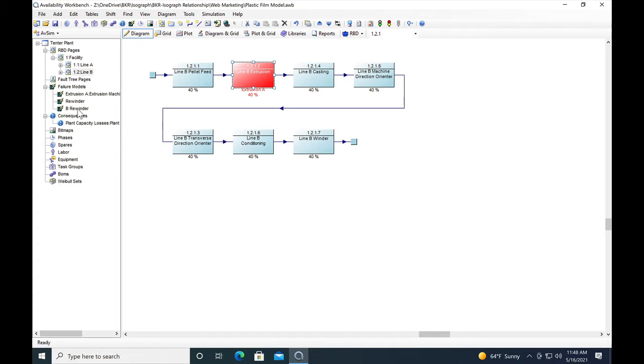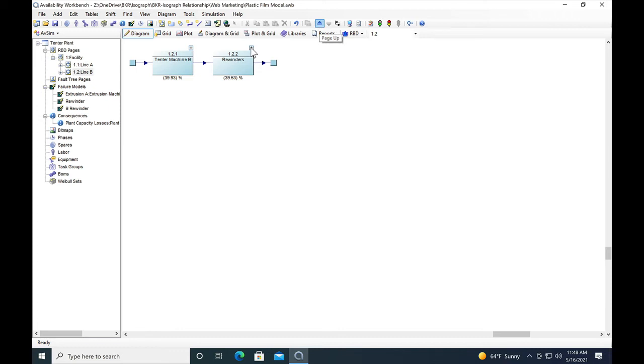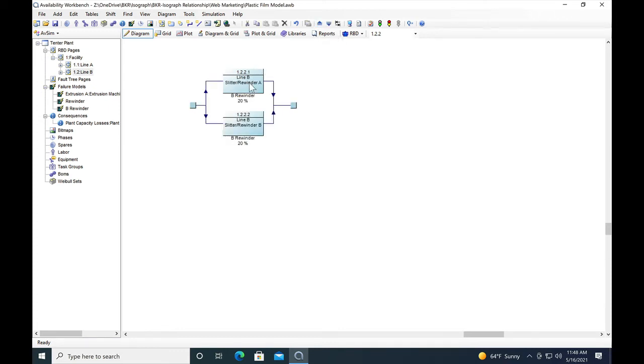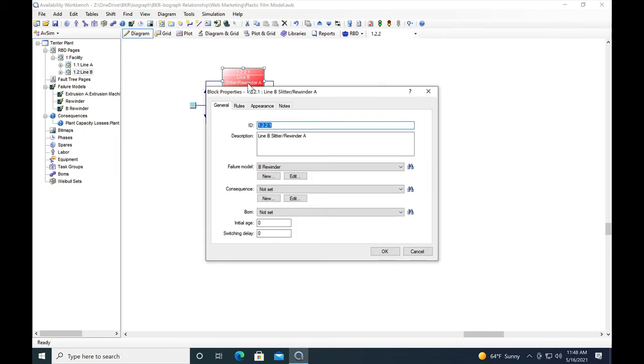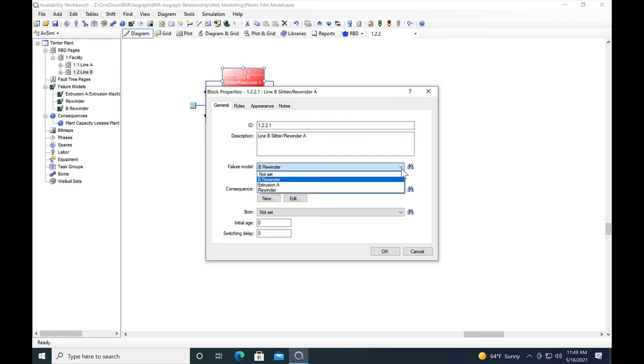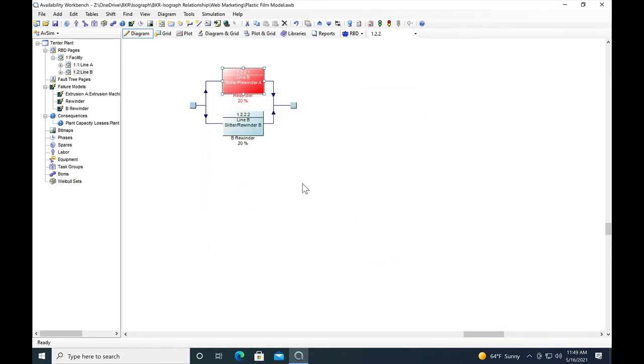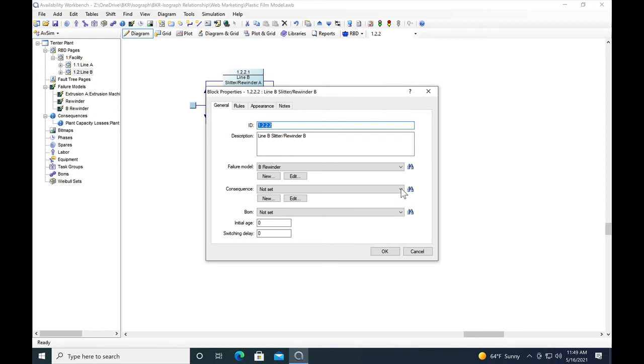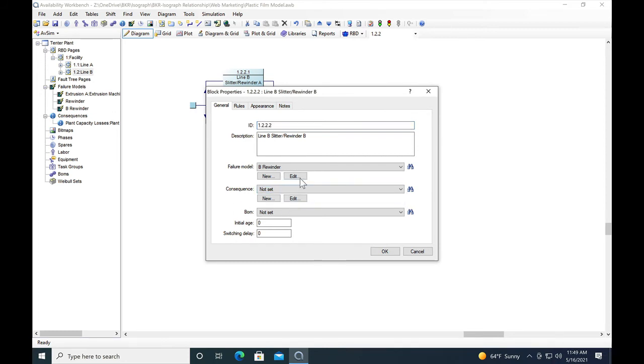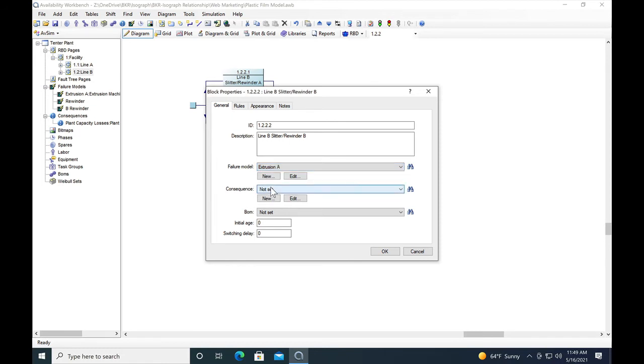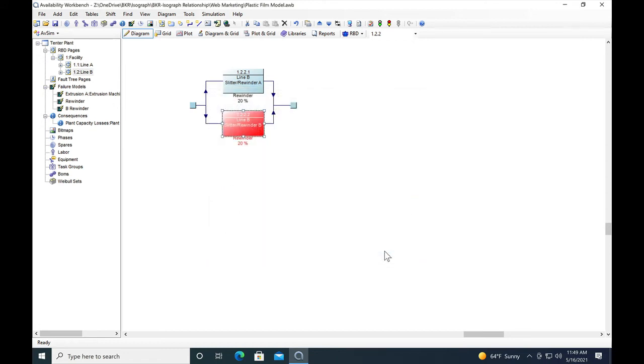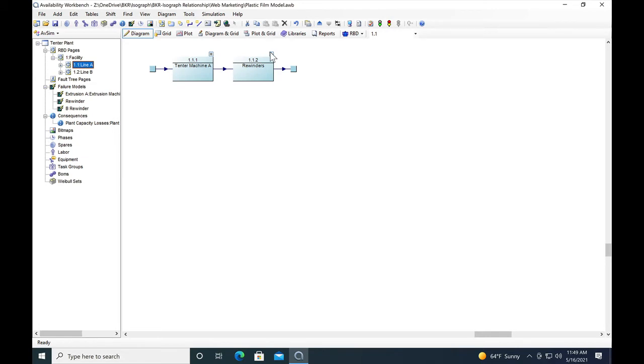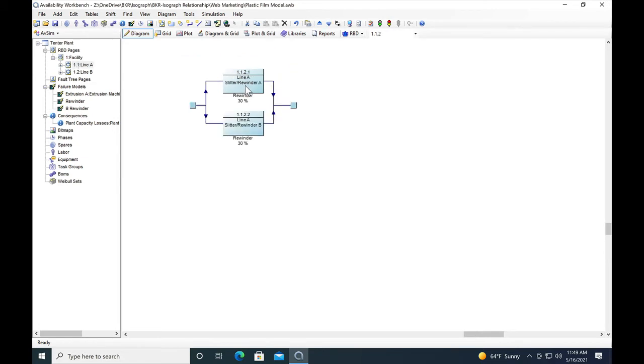Next we'll assign failure models to the rewinders. Let's go back up to the rewinders in line B. We see that each rewinder in line B is capable of 20 percent. Instead of the B rewinder model we're going to put in just the rewinder model and we'll put that in all four rewinders. So you can see we don't add the consequence there, we're looking for the failure model. Now we'll go to line A and go to its rewinders. It's already got the rewinder model assigned.